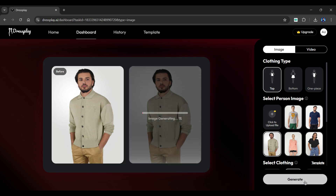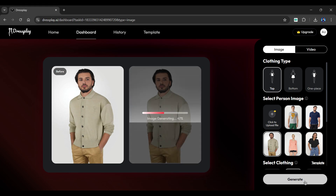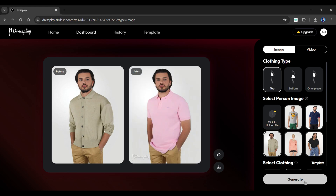Dressplay AI will start creating the image, so let's fast forward the generation process. Here are the results. As you can see, it completely transformed the clothing without even changing the model. To download, simply click on the download button below.